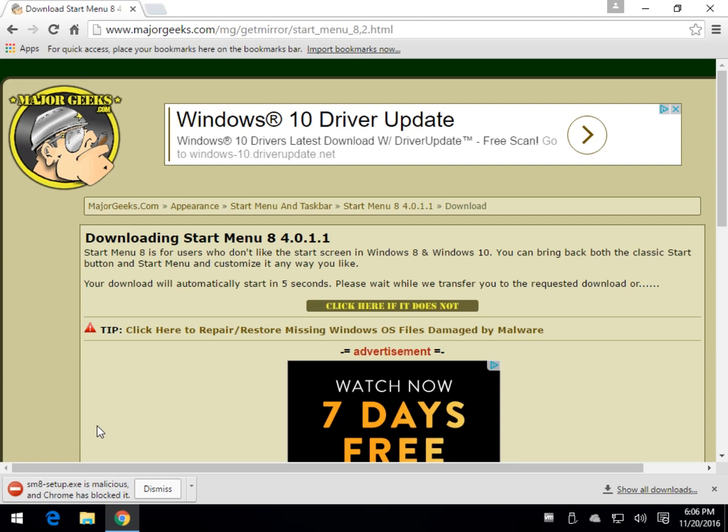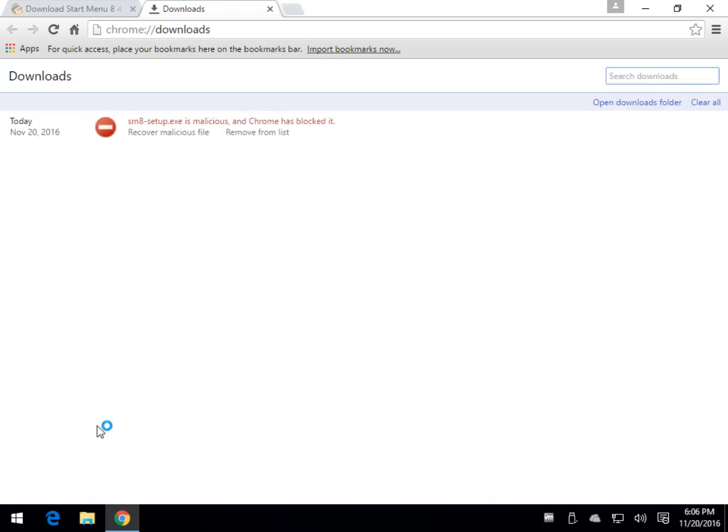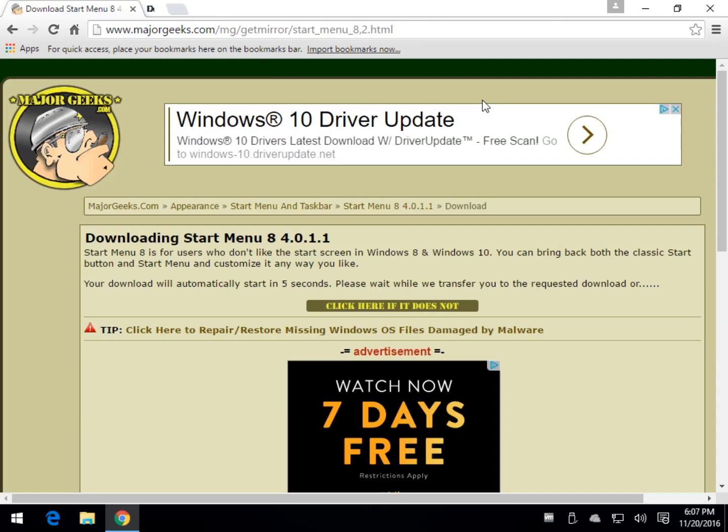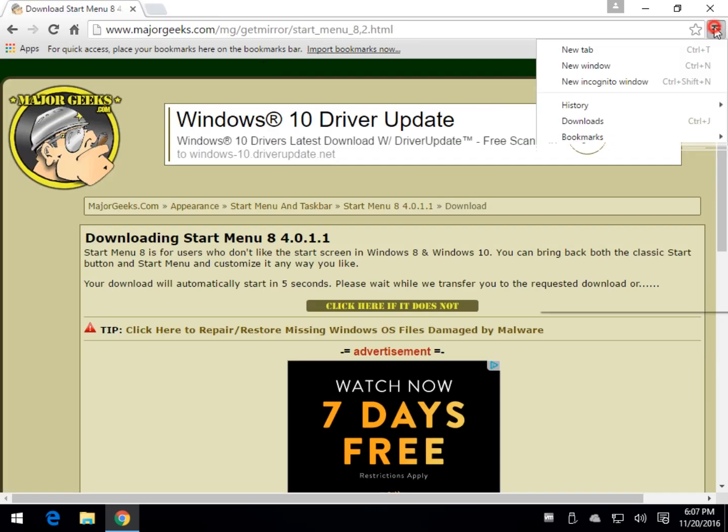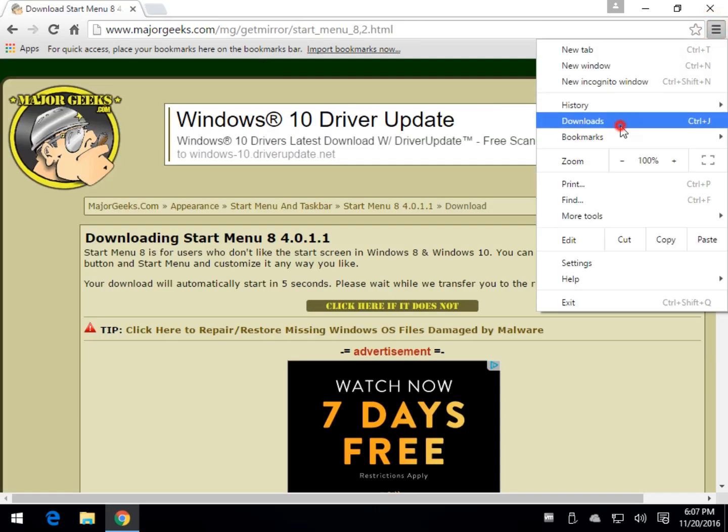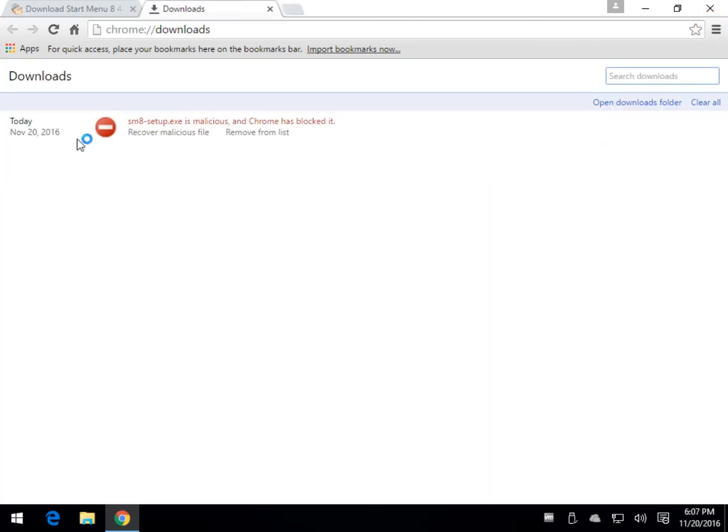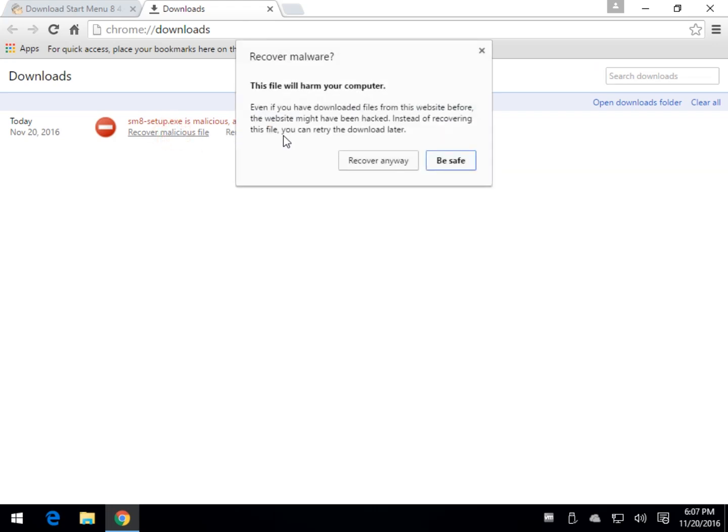You can hit the Control and J key and that will bring you to your downloads, or you can come over here and go to your downloads. All you got to do here is remove it from the list if you don't want it or recover the file.